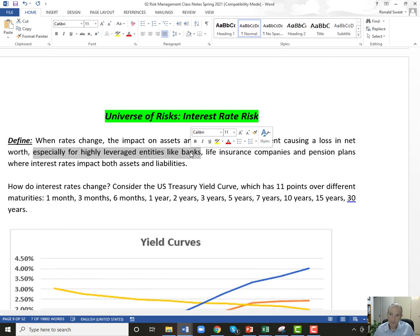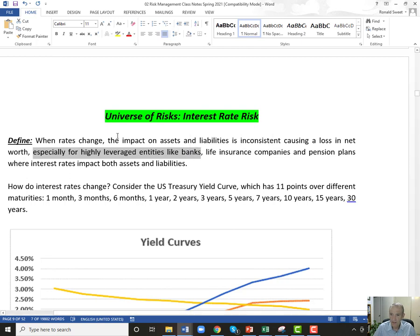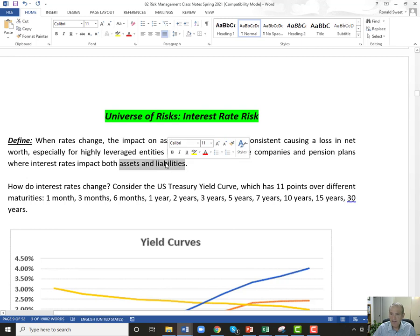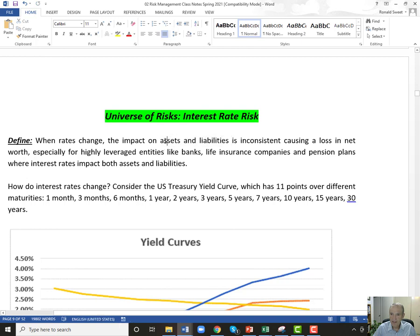We'll start with banks, then talk about life insurance companies — the most complicated of the three. For actuarial science majors, life insurance is where you can add tremendous value because it's a complex interest rate risk problem. Then we'll spend significant time on pension plans. The core issue: if rates change and assets go up 5% but liabilities go up 15%, you're suddenly insolvent.